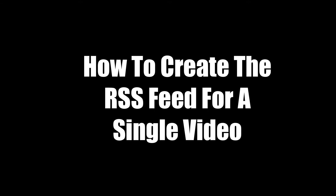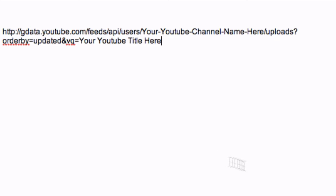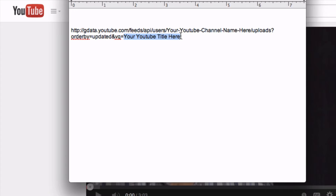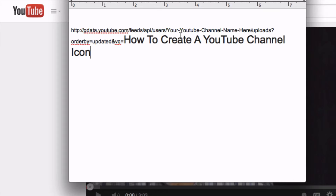Here's how to create the RSS feed for a single video. Open Notepad again and copy and paste this URL into it. Replace your YouTube channel name with your channel username, and replace your YouTube title with the title of one of your videos.